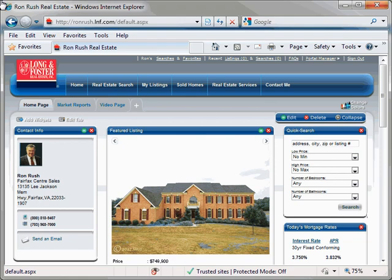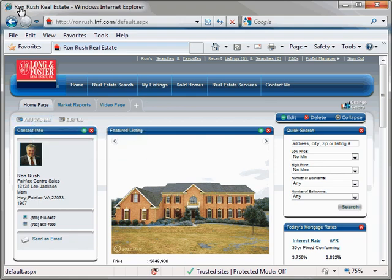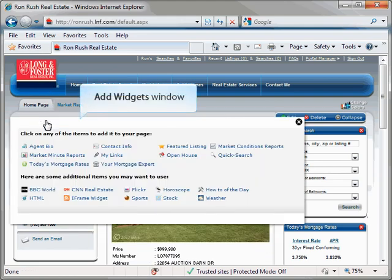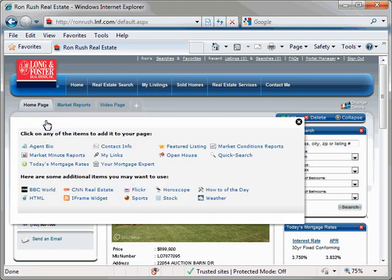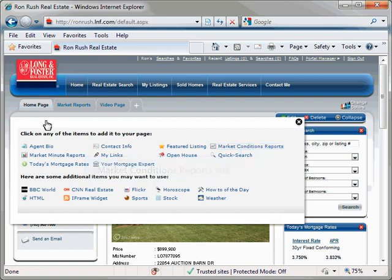To add the Market Conditions widget, click the Add Widgets button in the upper left hand corner of your Agent Portal website. Once the Add Widgets window has opened, click the Market Conditions Reports link to add this widget to your Agent Portal website.